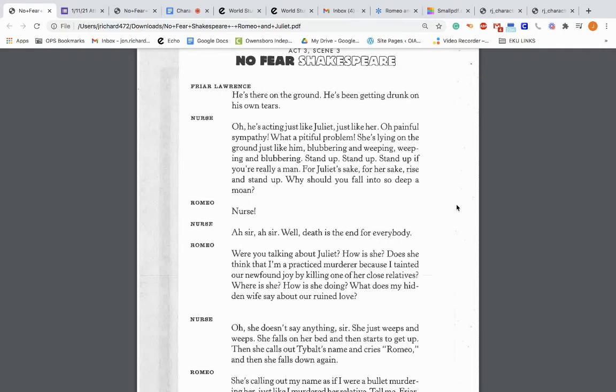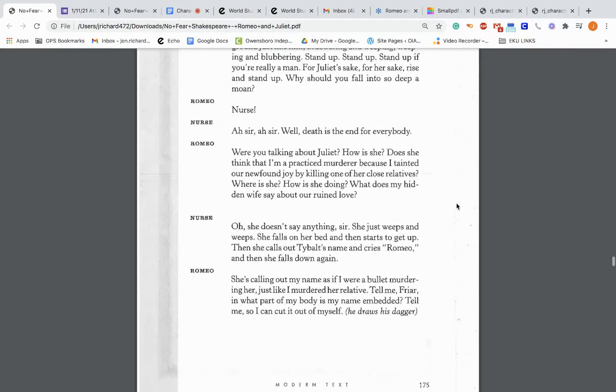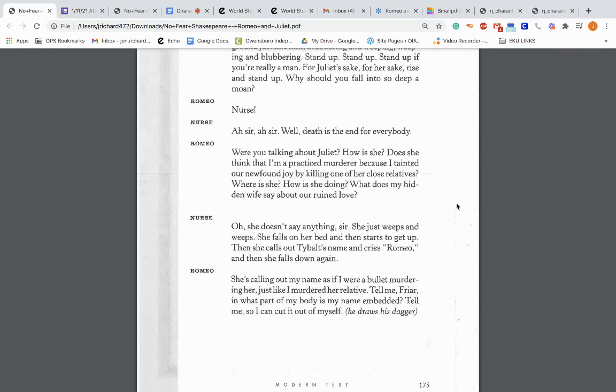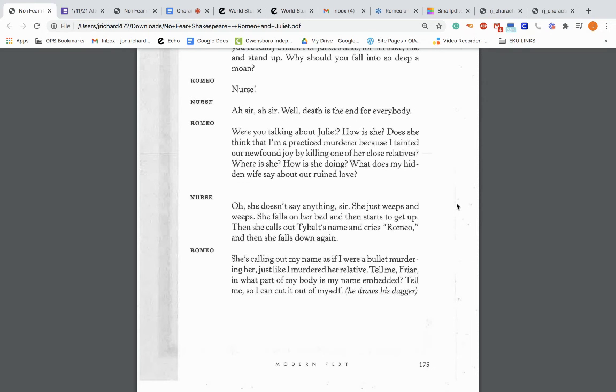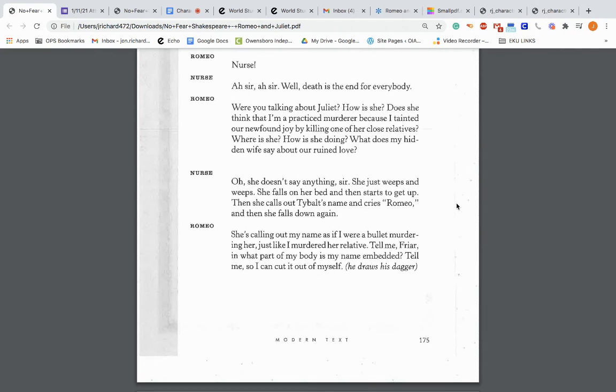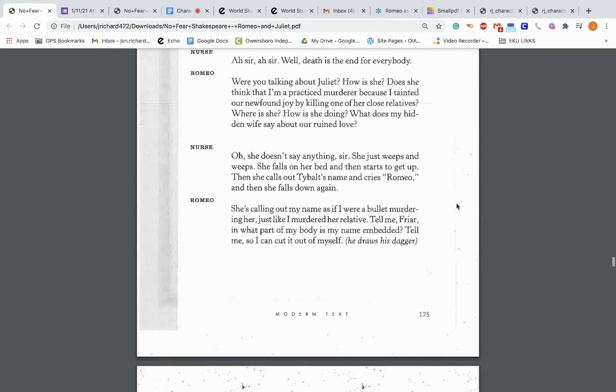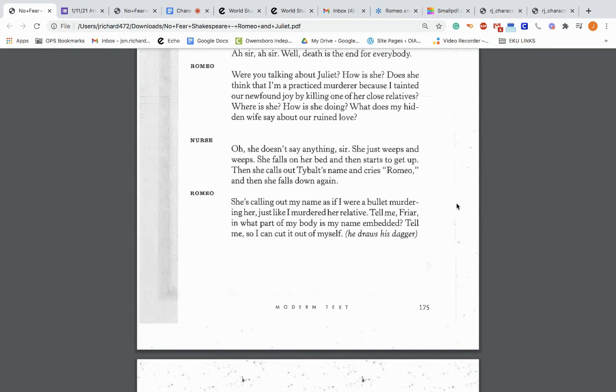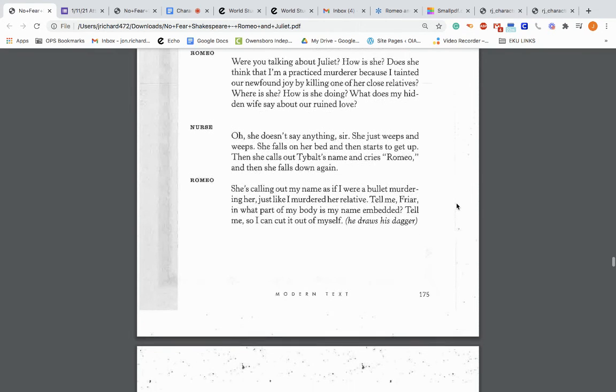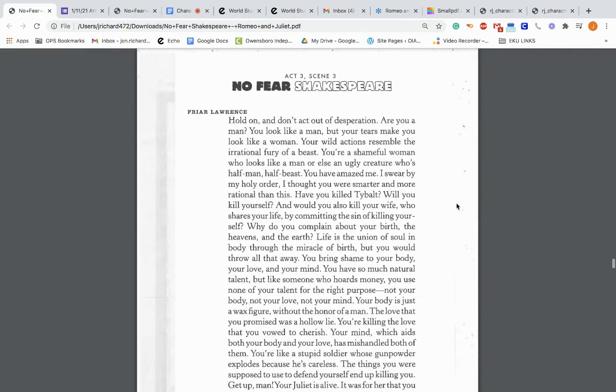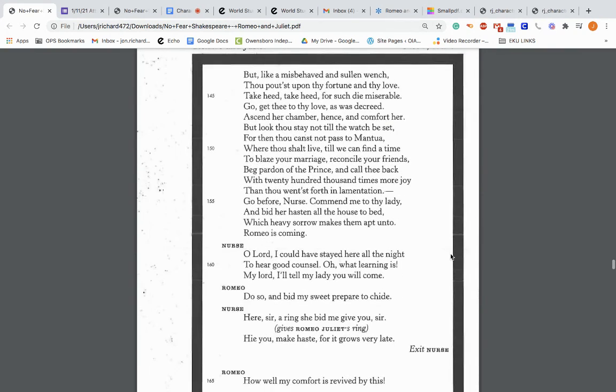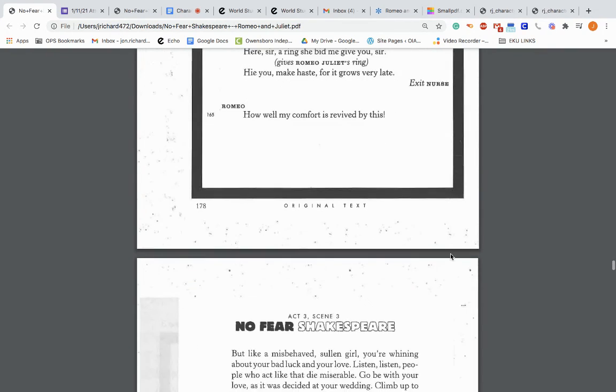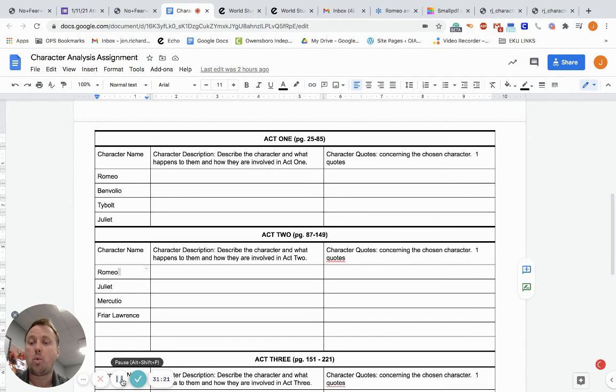Romeo, get up. They'll arrest you. Hold on a moment. Run and hide in the study. Just a minute. For the love of God. Why are you being so stupid? I'm coming. Why are you knocking so hard? Where do you come from? What do you want? The nurse from off stage: Let me come in. I'll tell you why I came. I come from Lady Juliet. Friar Lawrence opening the door: Welcome then. The nurse enters: Oh, holy friar. Tell me, where is my lady's husband? Where's Romeo? Friar Lawrence: He's there on the ground. He's been getting drunk on his own tears. Nurse: Oh, he's acting like Juliet. Just like her. She's lying on the ground just like him, blubbering and weeping. Stand up, stand up if you're really a man. For Juliet's sake, rise and stand. So the nurse and Friar Lawrence are clearly showing the maturity, the teachers, the mentors trying to bring back Romeo and Juliet from this pit of despair.